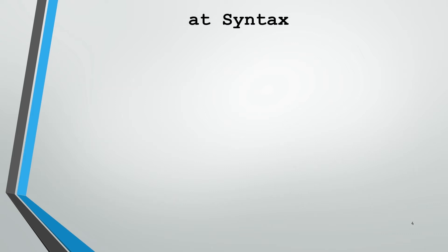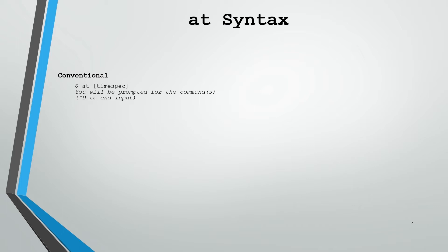When you want to schedule a command, this is the syntax you'll use. The conventional syntax is first you specify the at command and give it the time spec. Once you do that, you'll be prompted to enter the command or commands that you would like to schedule. When you're done with that, you do Ctrl D to end your input.